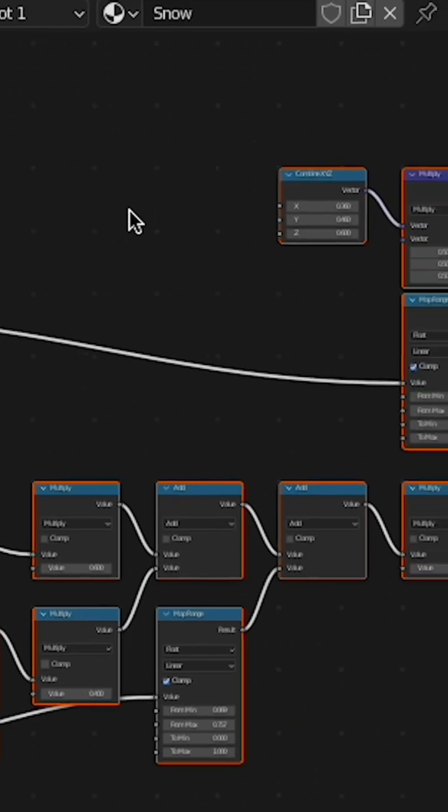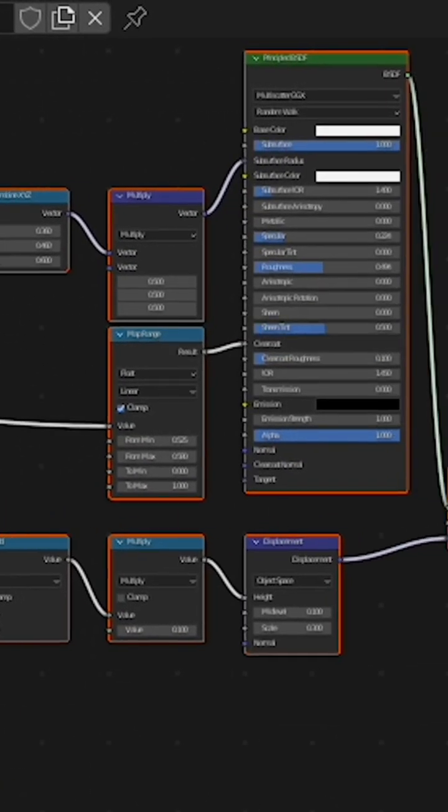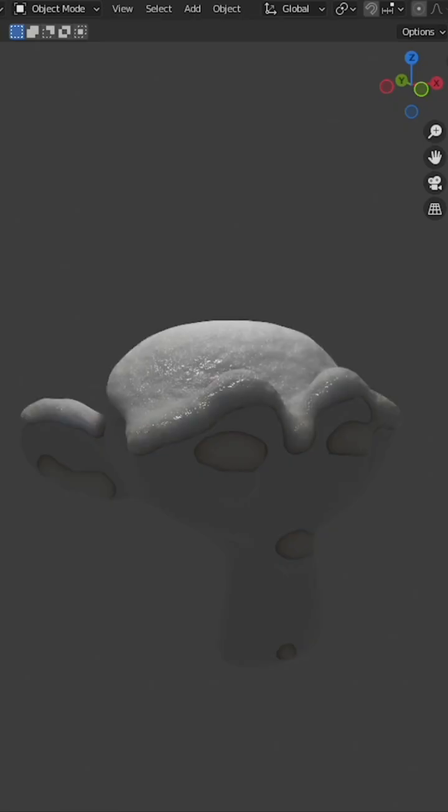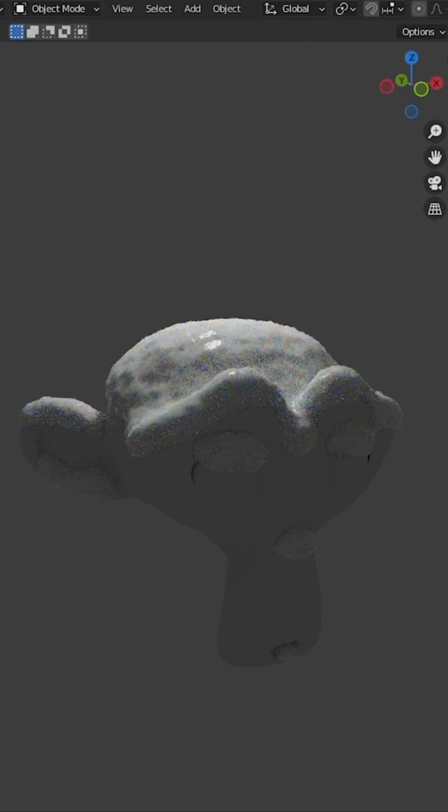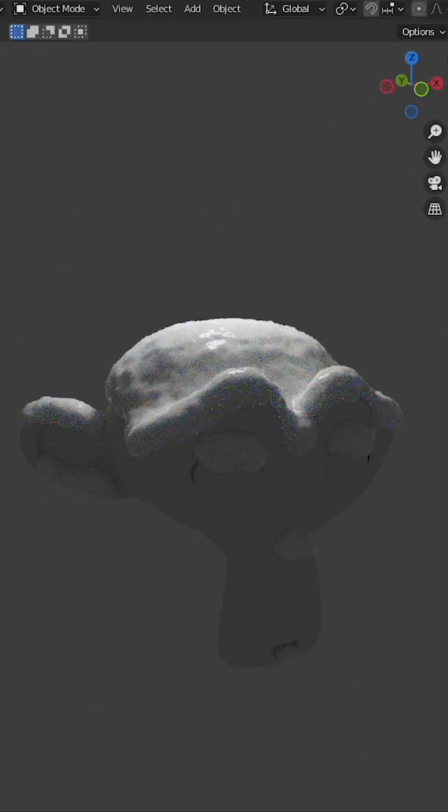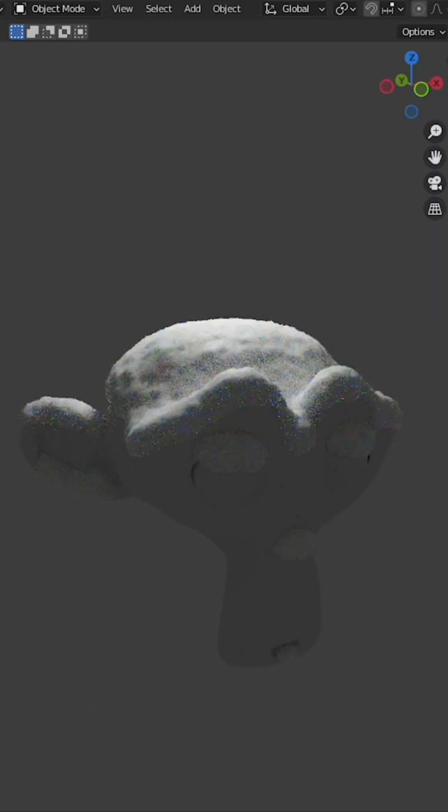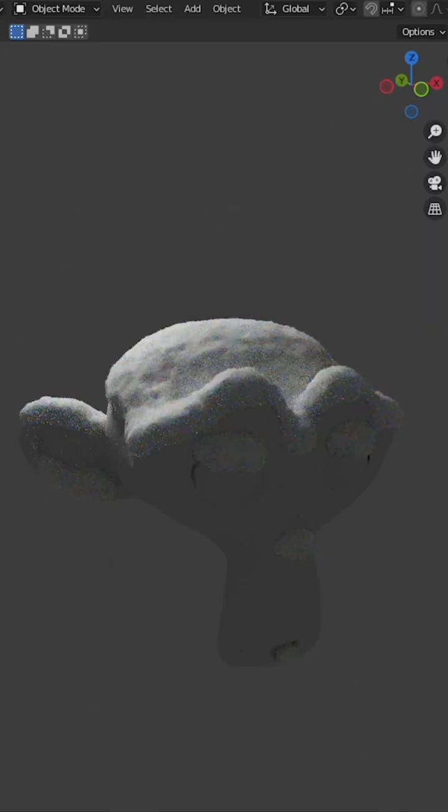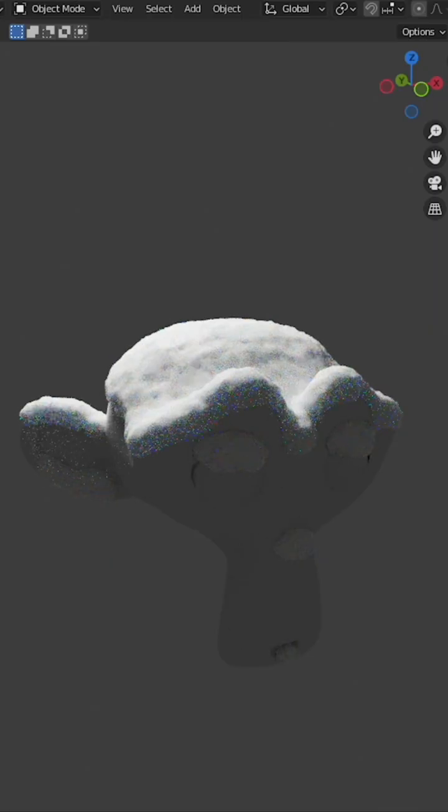Probably the coolest part is it sets up a procedural snow shader for you. It looks pretty good in Eevee and also in cycles. I found you have to crank up the roughness when you're using cycles to counteract the glossiness of the snow shader.